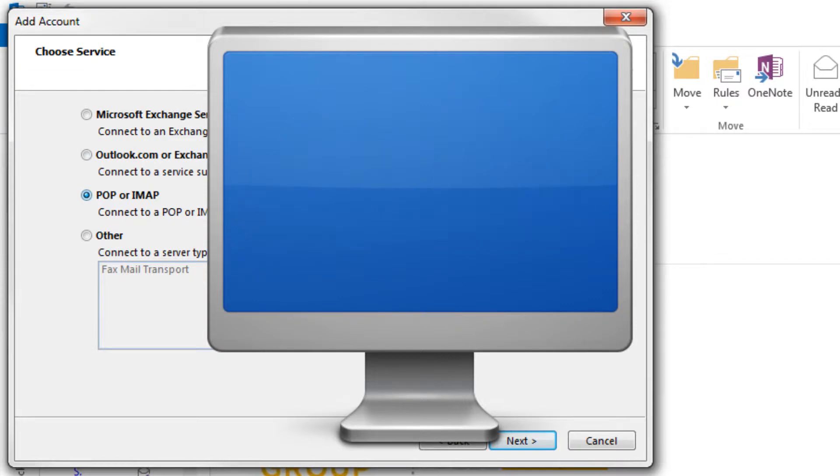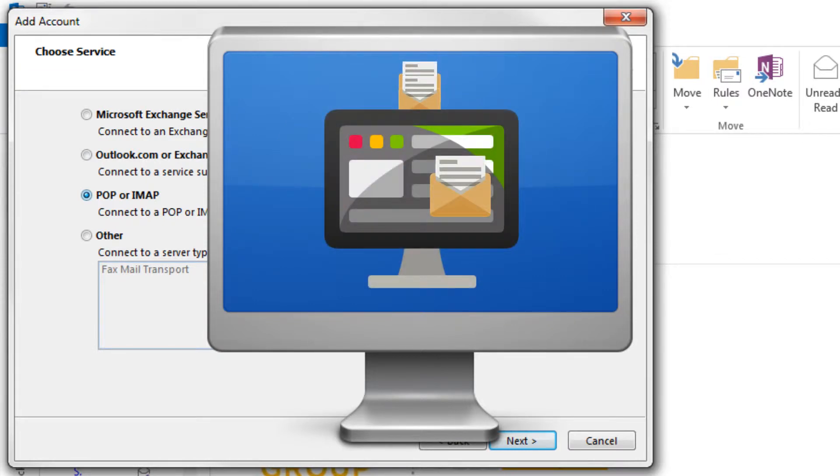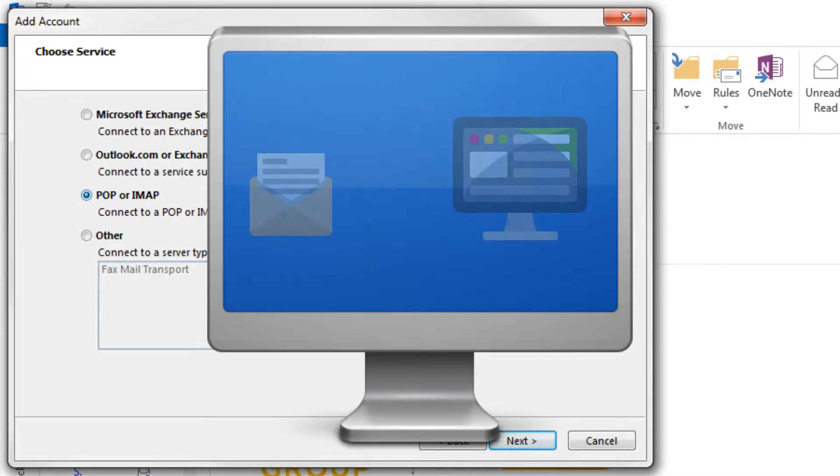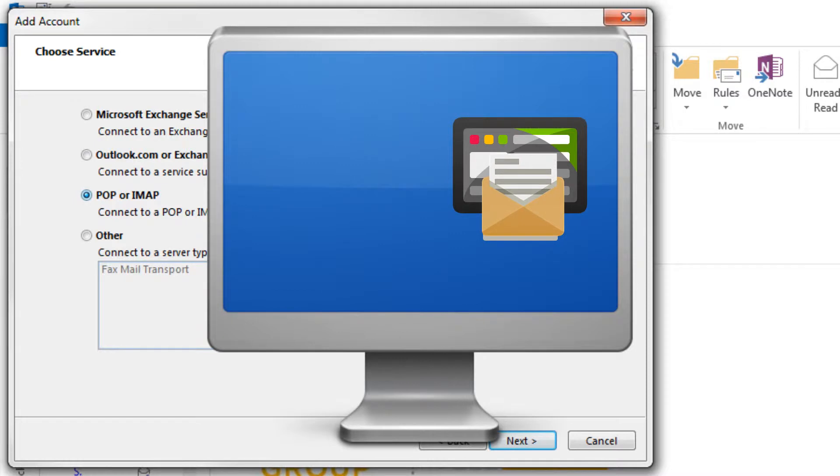So what does the POP option do? POP downloads your mail as you view it on your email client. It's great for users that only want to access their mail from one email client or device.